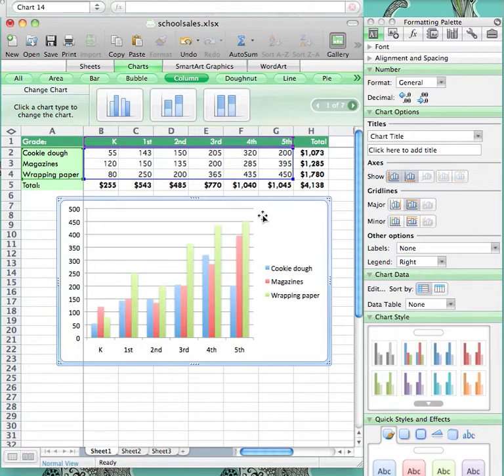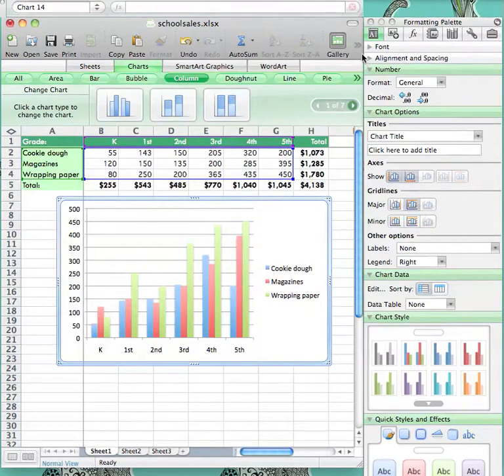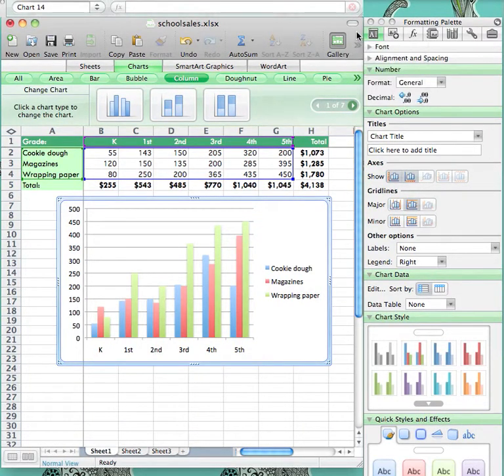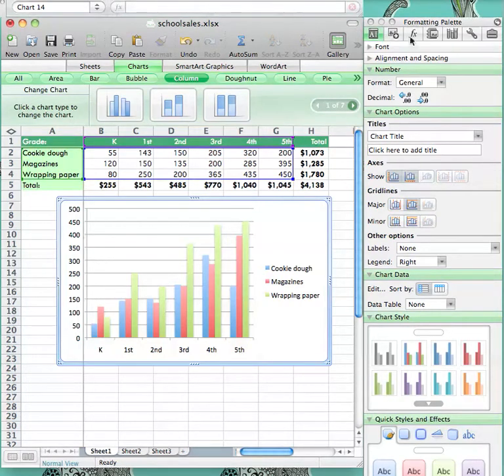You have the option to add a title. You can go to the formatting palette and under Chart Options, you can add a title. If the formatting palette isn't already up, go up to the toolbar and click on the Toolbox icon at the top. For this chart in particular, I would name it Comparison of Grades and Amount Raised Per Fundraiser.